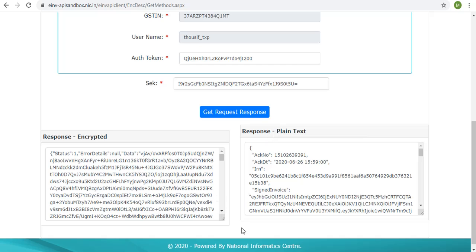Other GET APIs work similarly. The difference would be in the endpoint and the way the required attributes are passed in the URL.